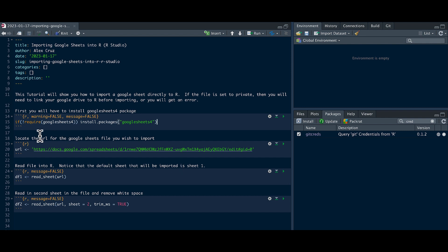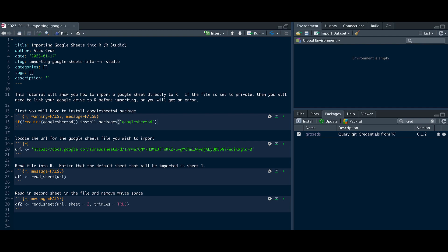The second step is going to be to locate the URL for the Google Sheets file you wish to import. And then let's double check. So this would be the URL.